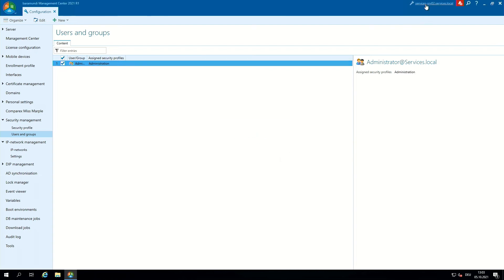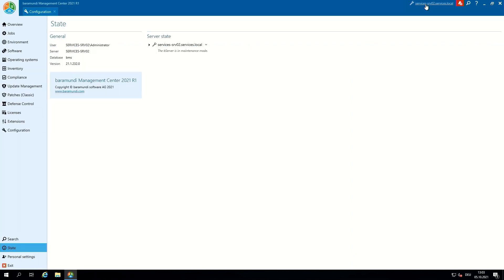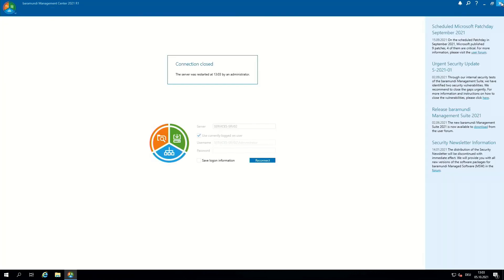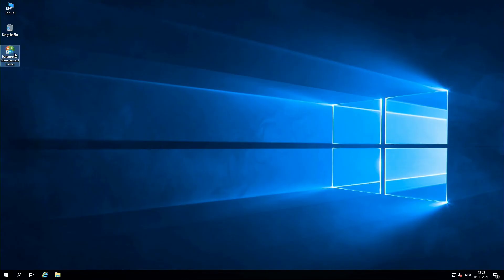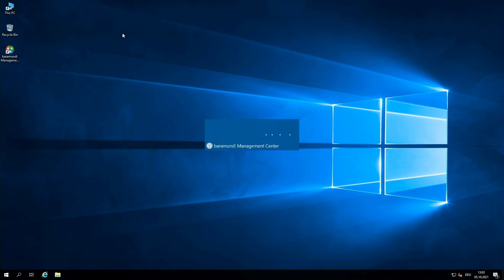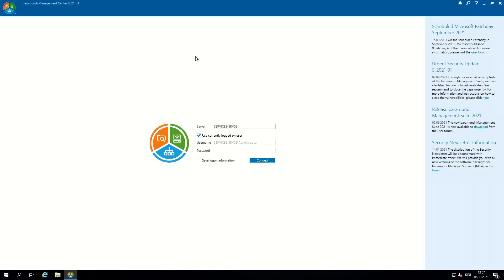Now we have to restart the BarraMundi server and the management center. Here we can click on the server name and restart the server in maintenance mode. Close the management center and restart it. If the performance of your BarraMundi server is good enough, the restart of the services will only last about one minute.